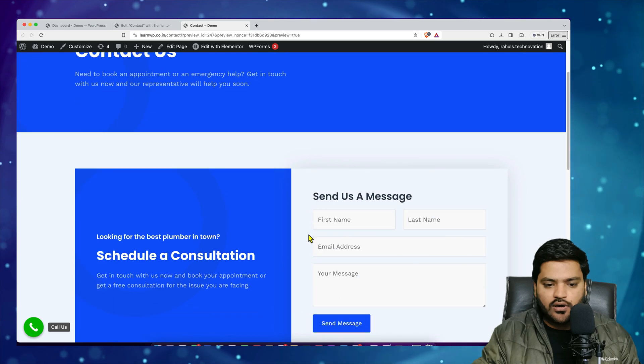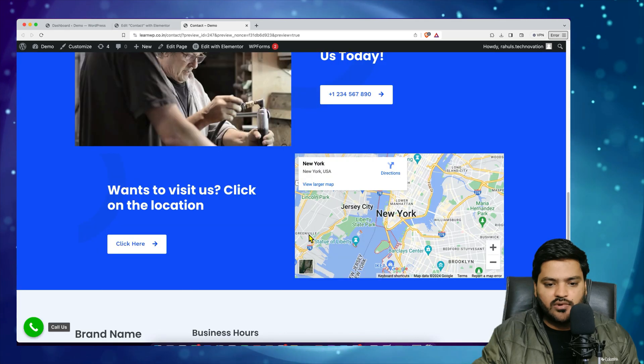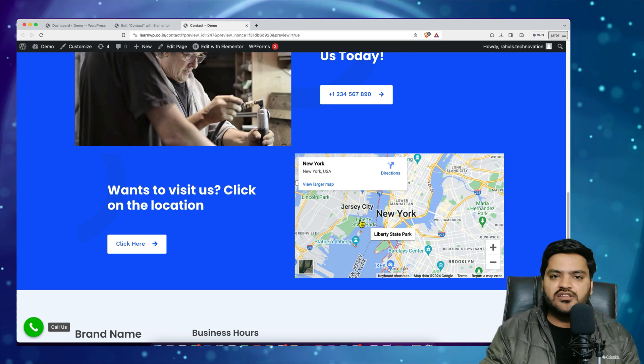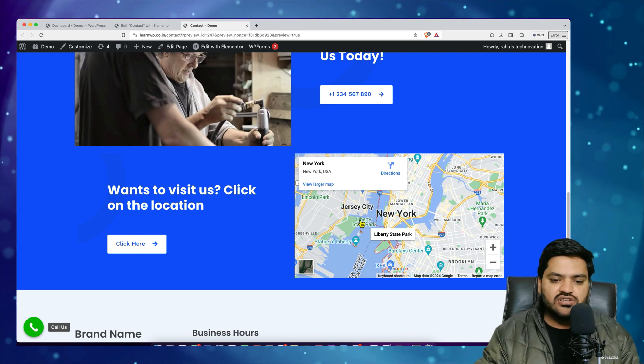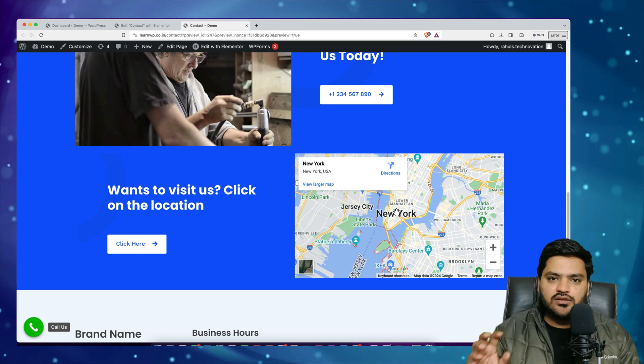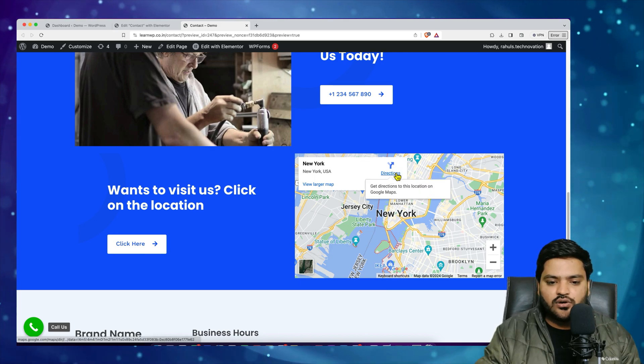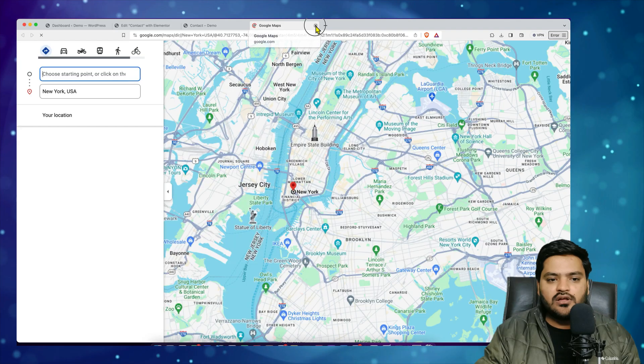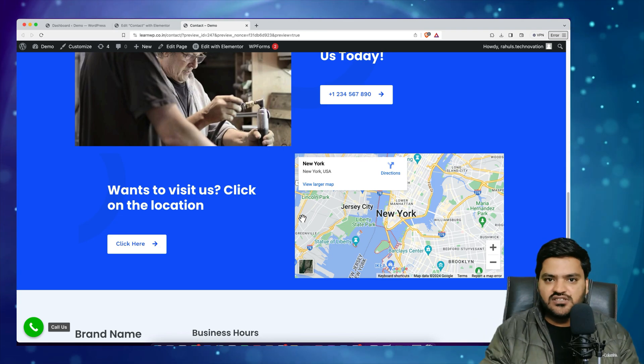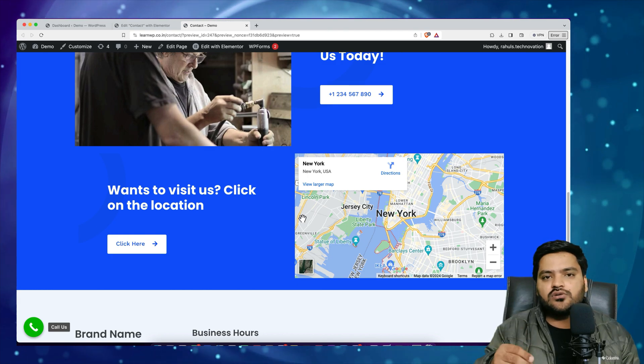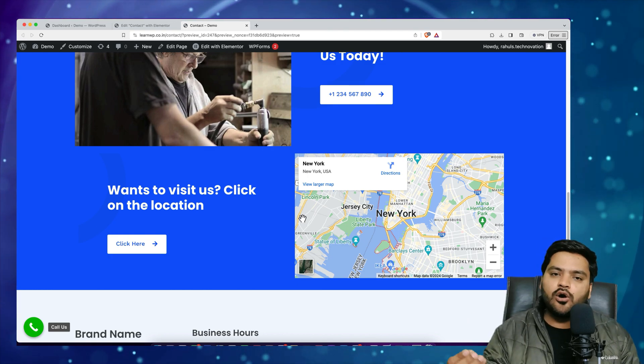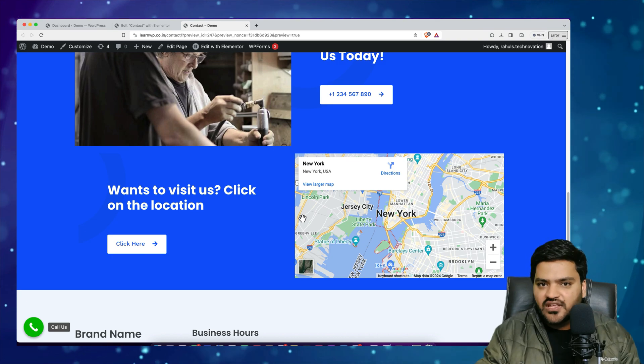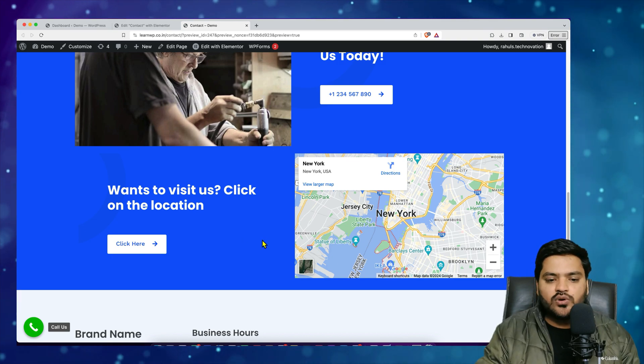Now my Contact Us page has this Google Map as well. So now if anybody wants to visit my store or visit my office he or she can simply click on this and he or she will be redirected to the Google Map. So if I let's say click on redirect direction, so I will be redirected to the Google Maps website. In your case if your website visitor is using a mobile phone then he or she will be redirected to the Google Maps application and then he can easily navigate to your office.